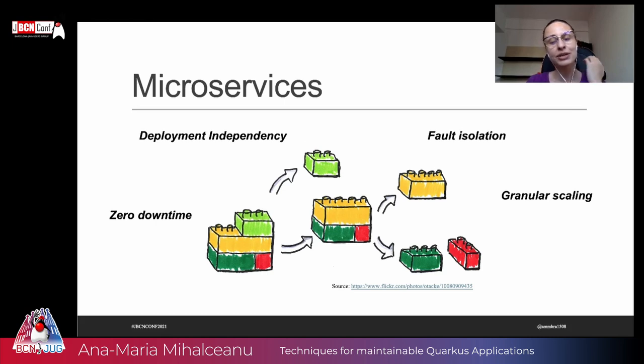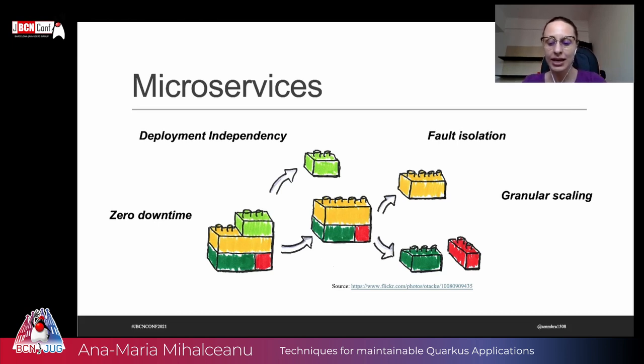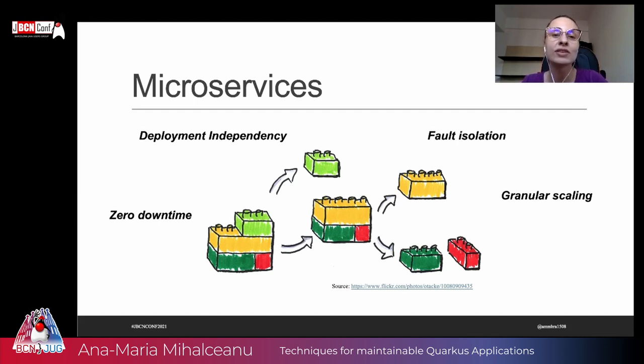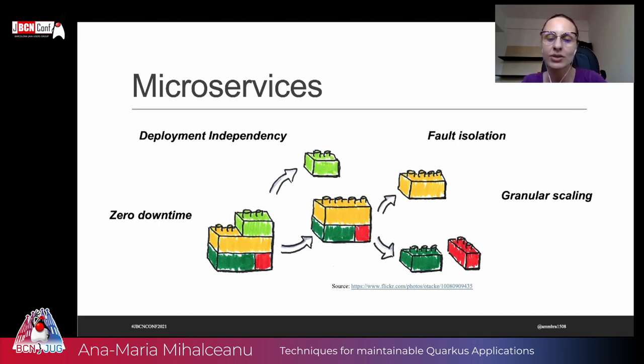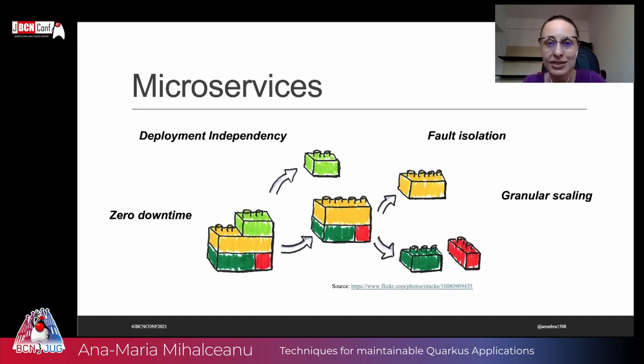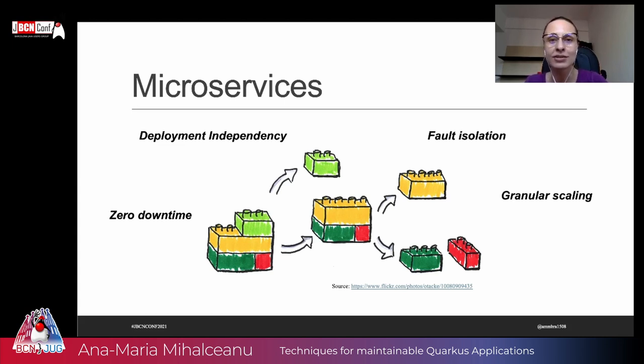And well, of course, microservices are very loved because they also allow granular scaling. What this means is that when certain endpoints or certain parts of your application distributed system receive more pressure from the workload, from the amount of users that are using that particular functionality from your app, you don't need to scale your entire distributed system so that you can offer a good service. You can just scale these endpoints that need a little bit more power.